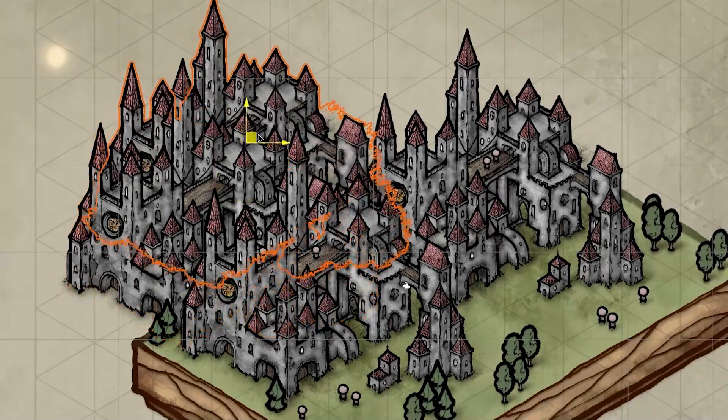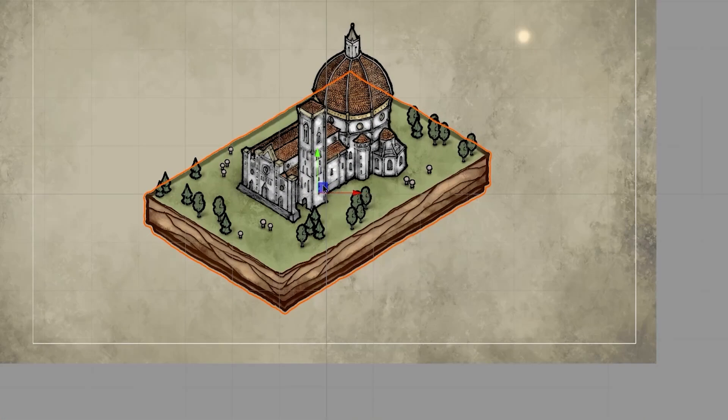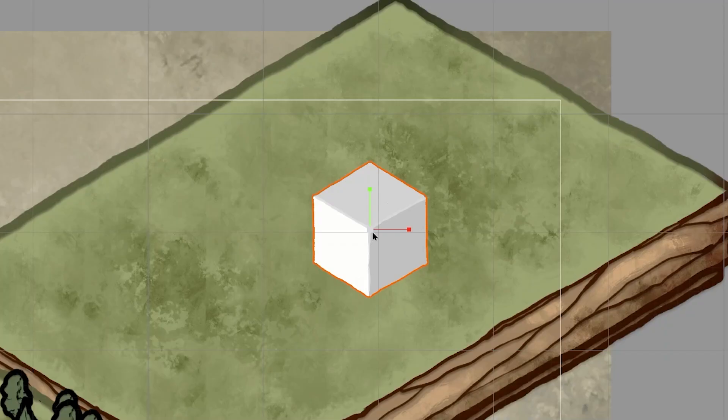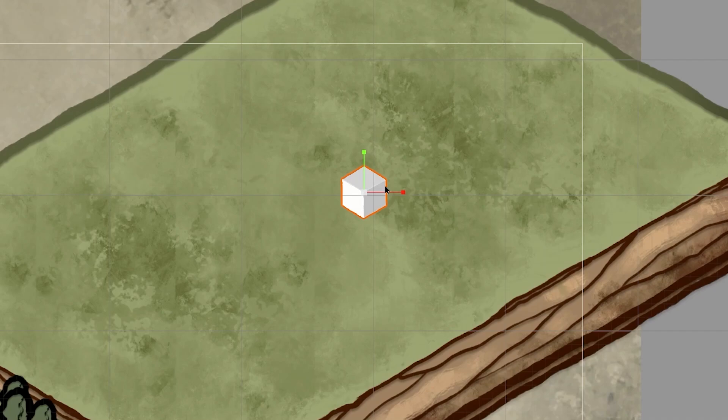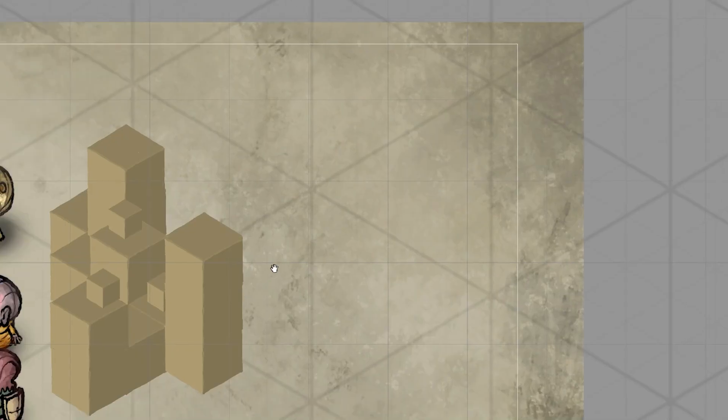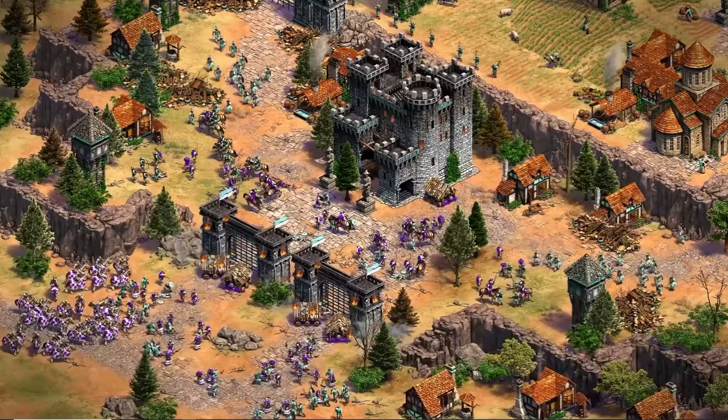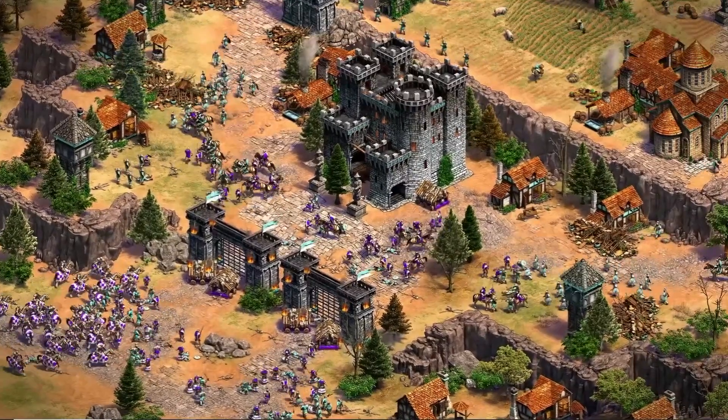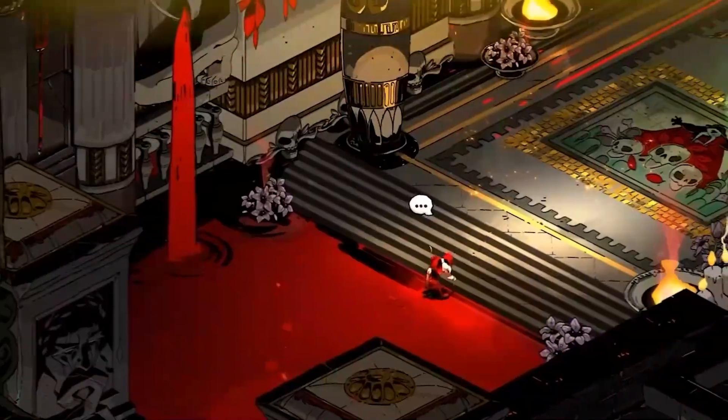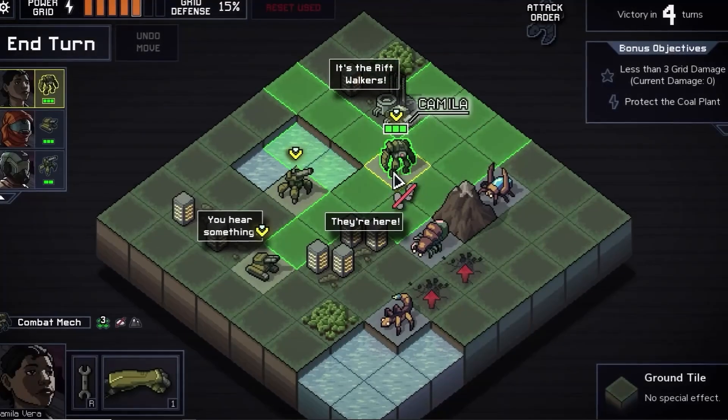In this tutorial, we will learn how to create isometric game environments. Isometric artwork is an incredible style that makes 2D art look three-dimensional. It's used in games such as Age of Empires, Hades, and Into the Breach.